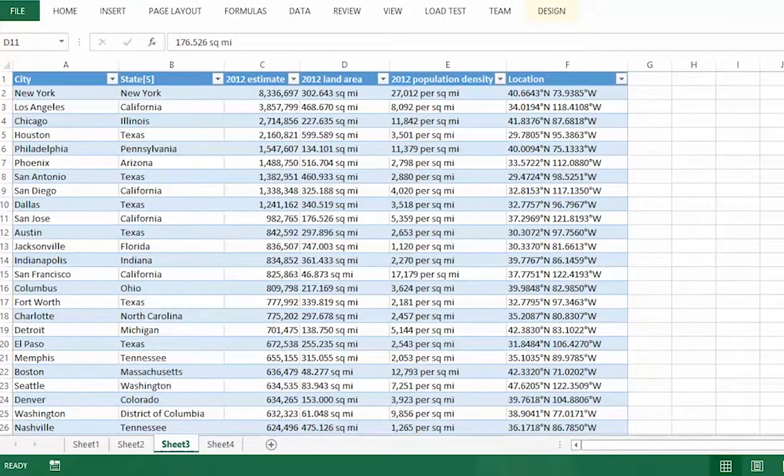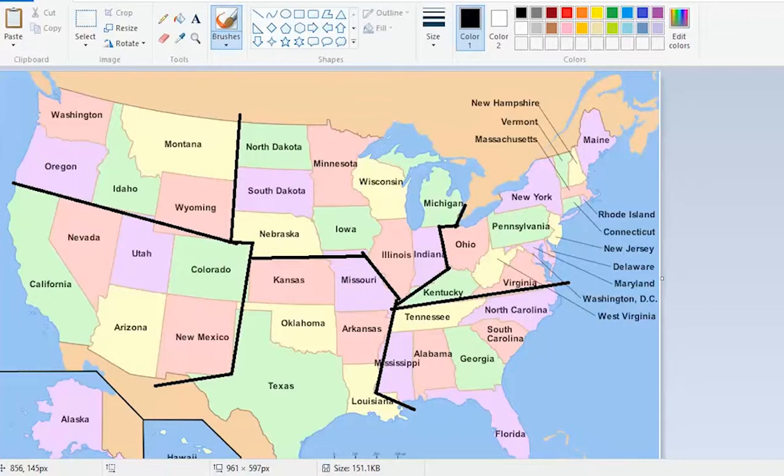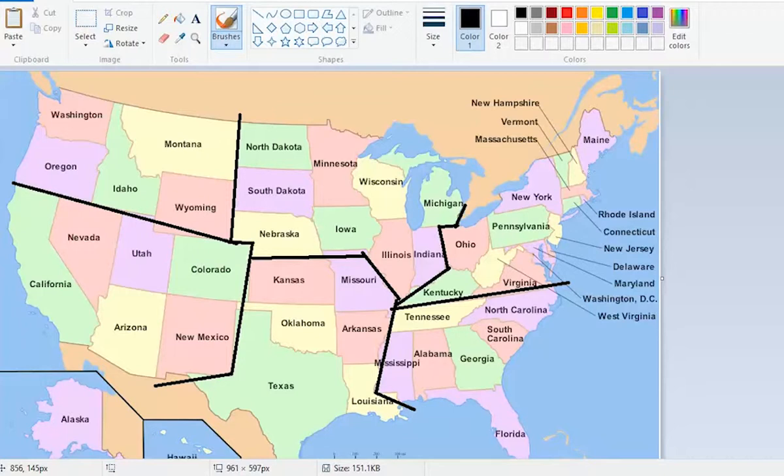For reference, I have this map of our sales regions. As you can see, there are six of them: Northwest, North Central, Northeast, Southwest, South Central, Southeast, and they divide along state lines.